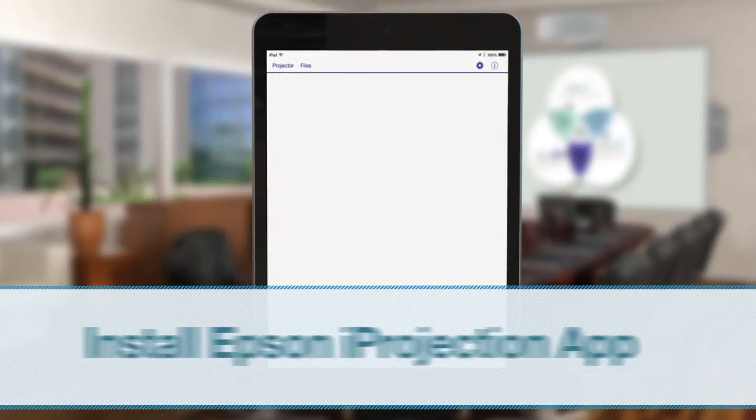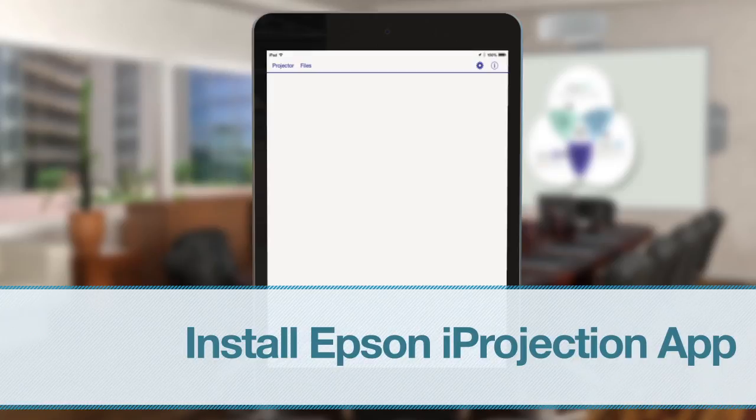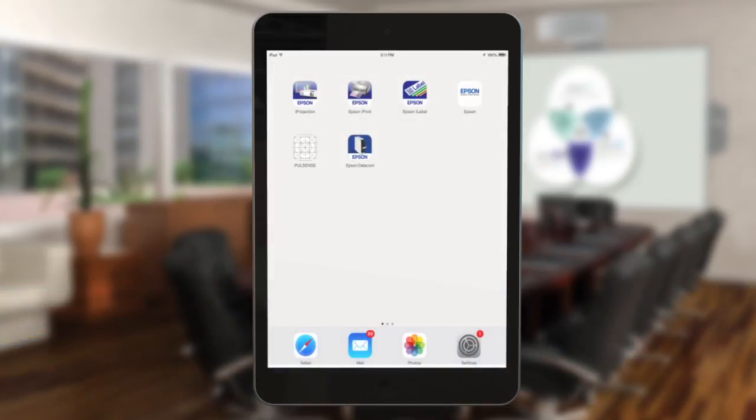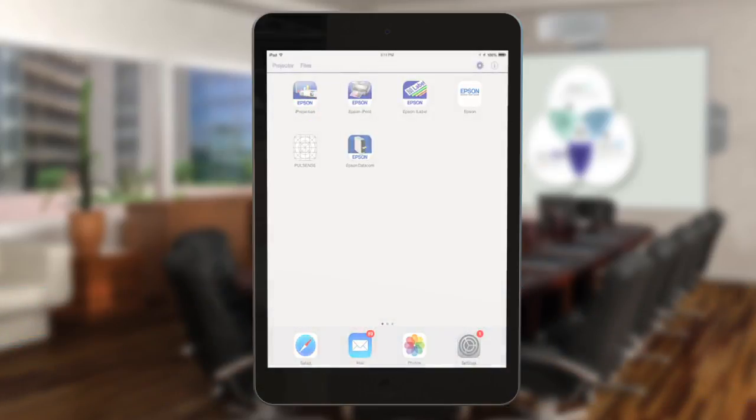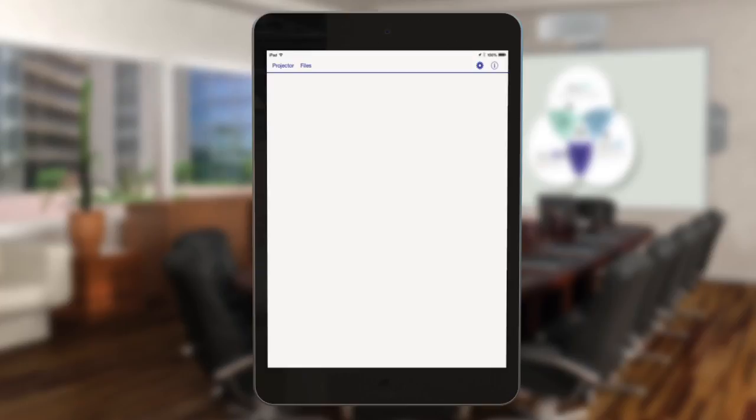To get started, install Epson iProjection from the App Store. Once iProjection is installed, tap the iProjection icon on your iOS device's home screen.